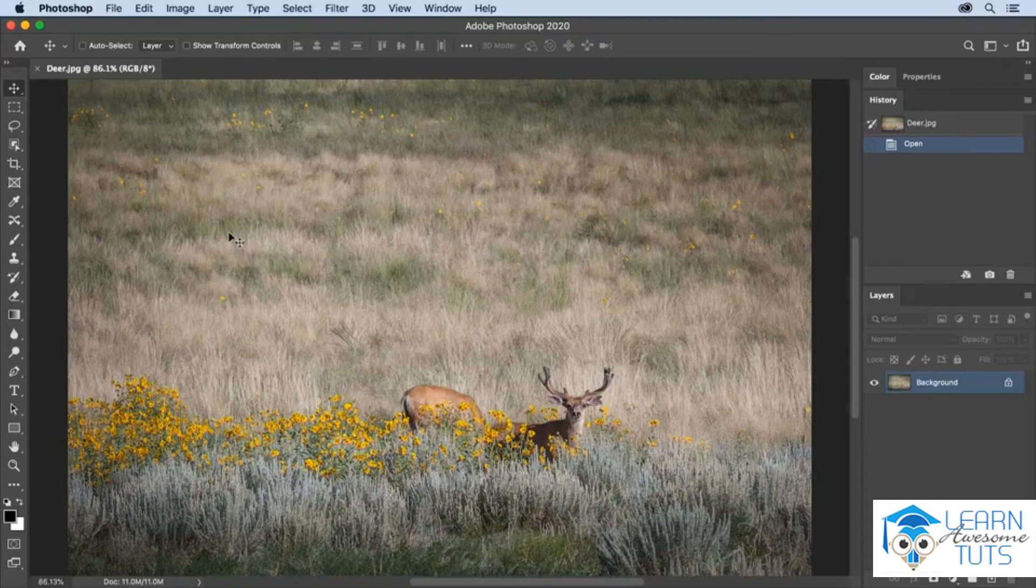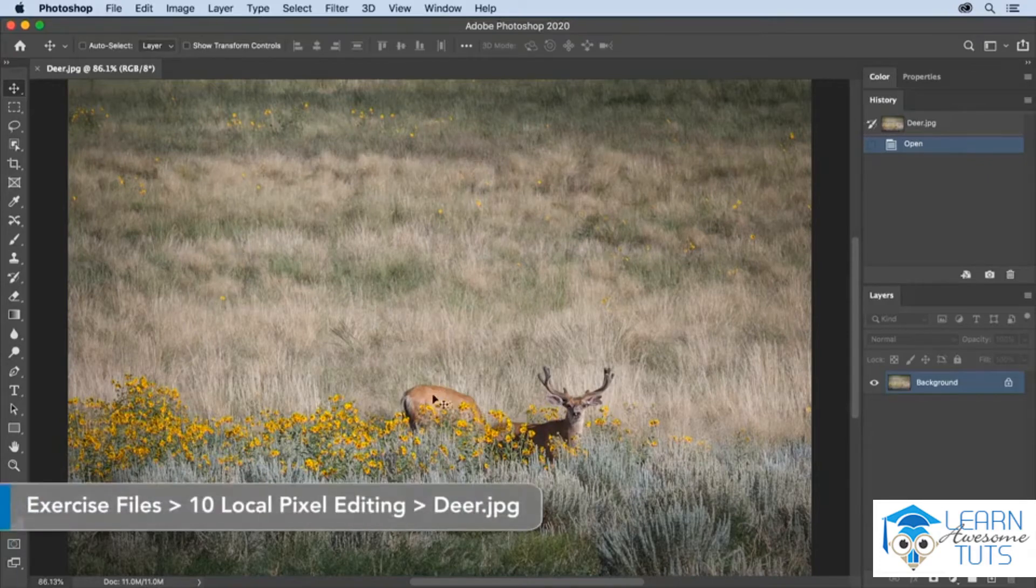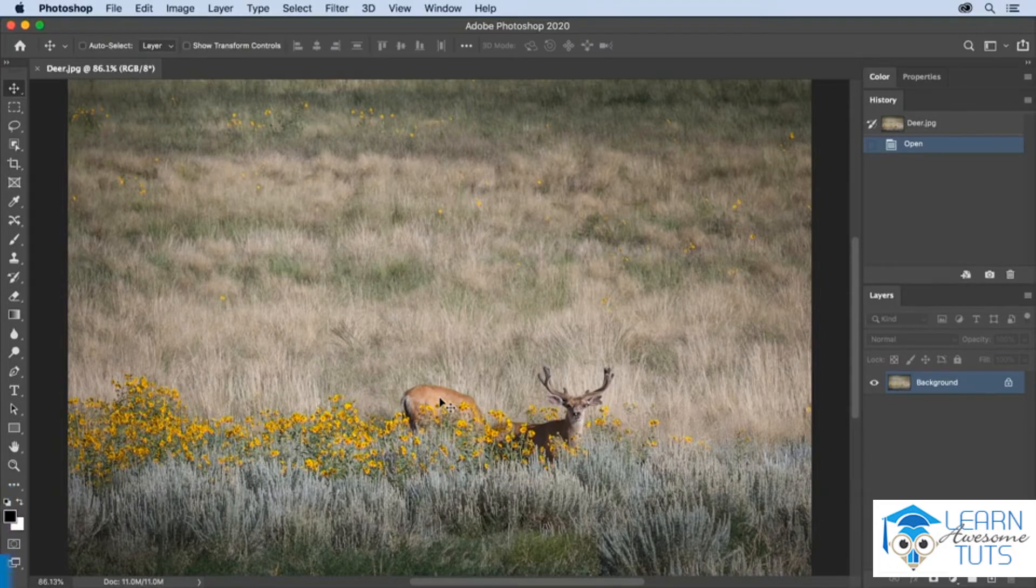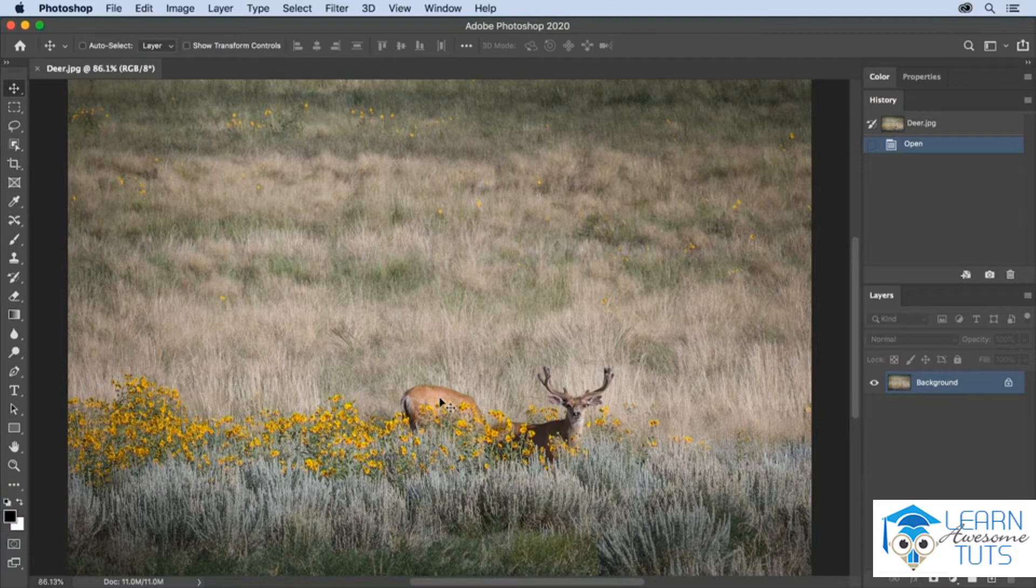When trying to remove larger elements in an image such as this second deer here in the background, it might be best to copy a really large region of good information in order to replace that unwanted content.